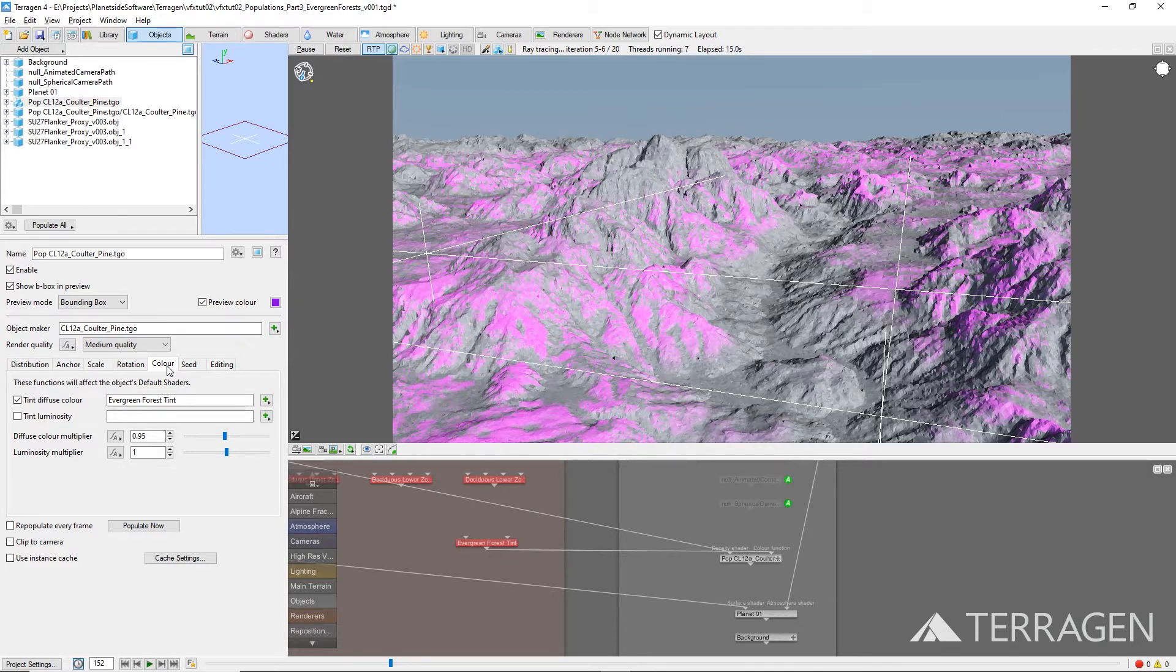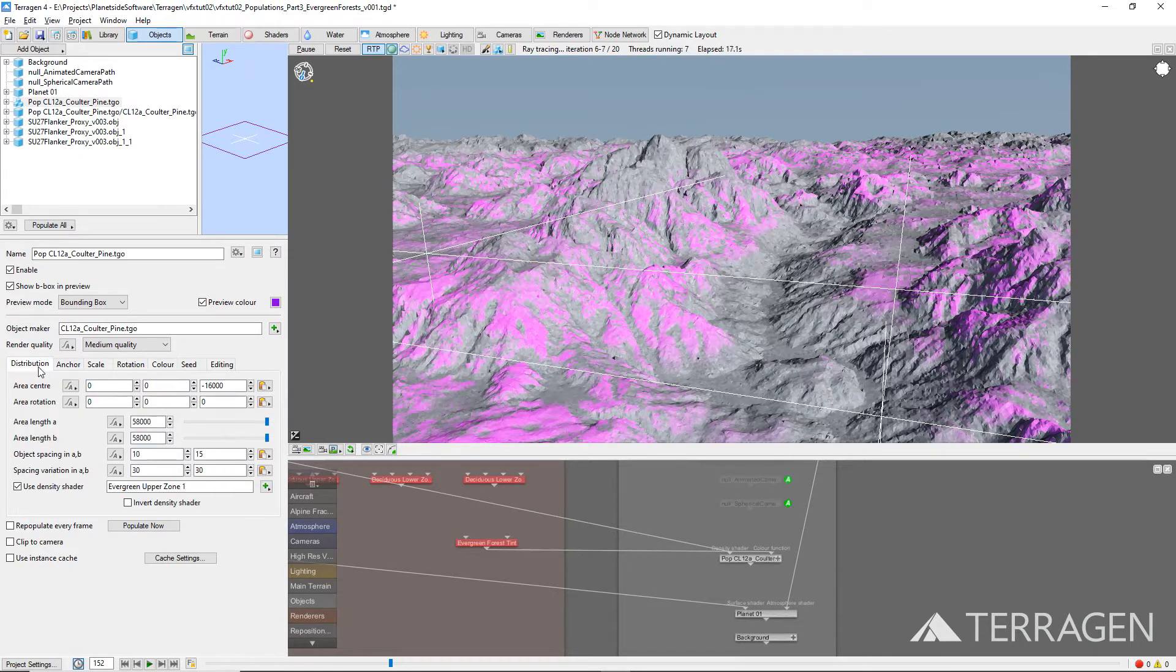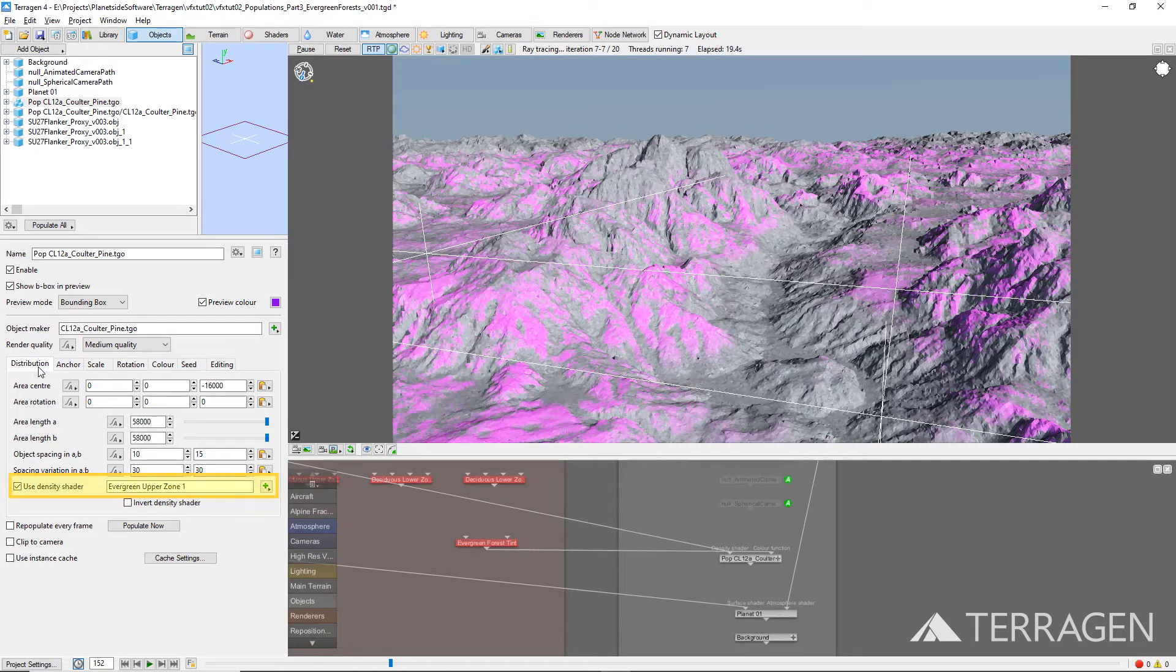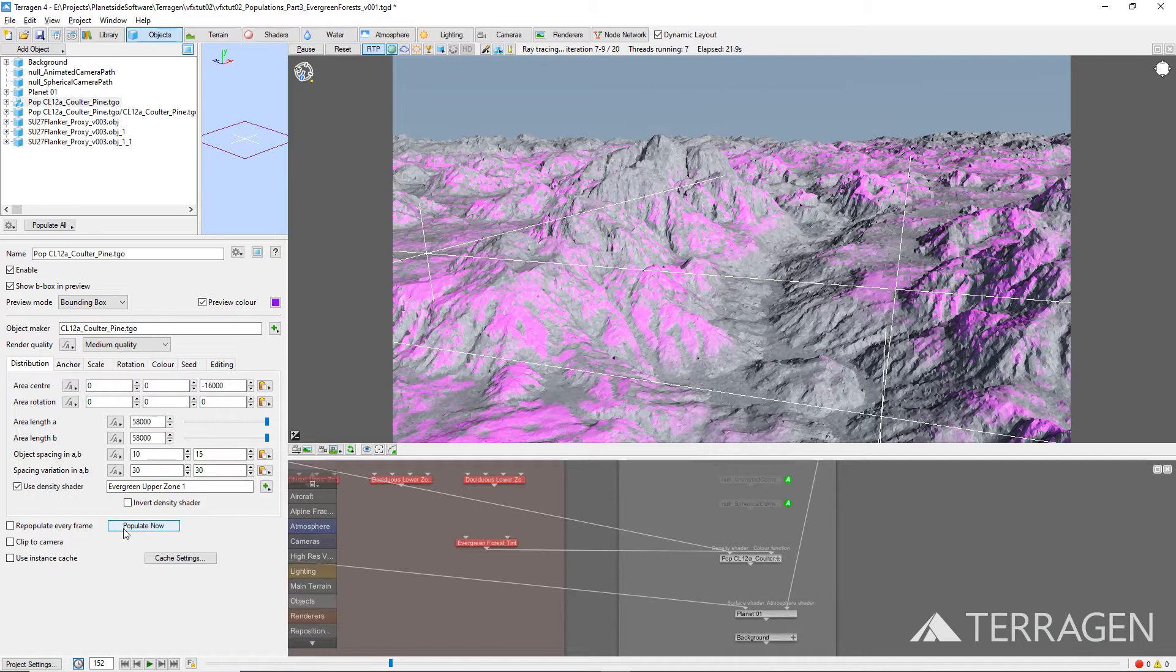The last step is to assign a shader as a mask for the population. So, under the Distribution tab, assign the Evergreen Upper Zone 1 shader to the Use Density shader input. Click on the Populate Now button to repopulate the terrain with this 3D tree object.